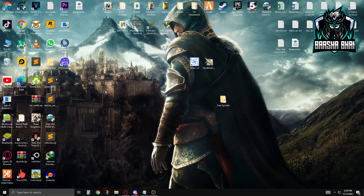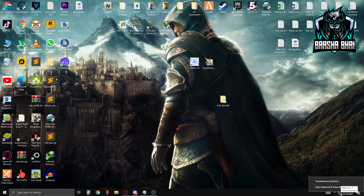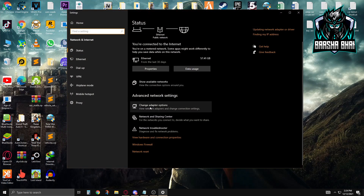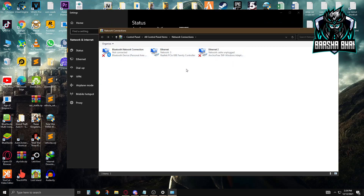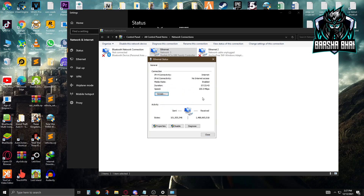I have a wired connection, so I'll show you. Right-click the network icon and open Network and Internet Settings, then click on Change Adapter Options. Find your internet connection, double-click on it, and click Details. Here is your physical address — that's your device MAC address. We need to change this address. I've already changed mine, but I'm showing you how it's done.